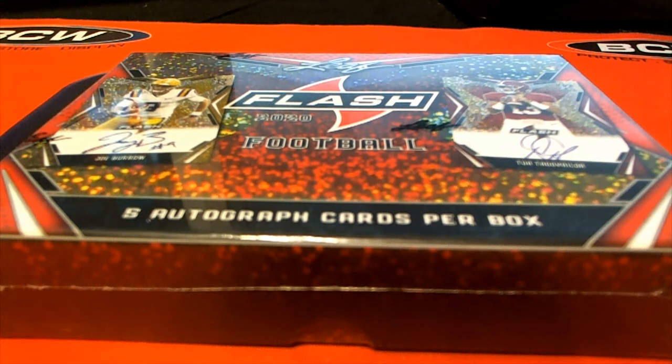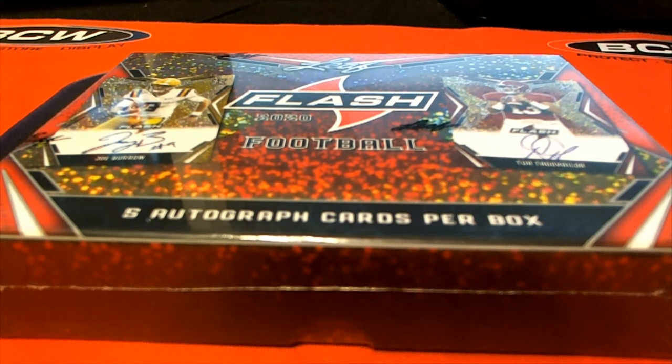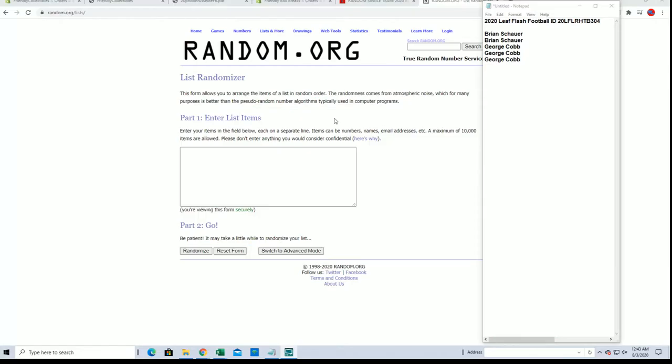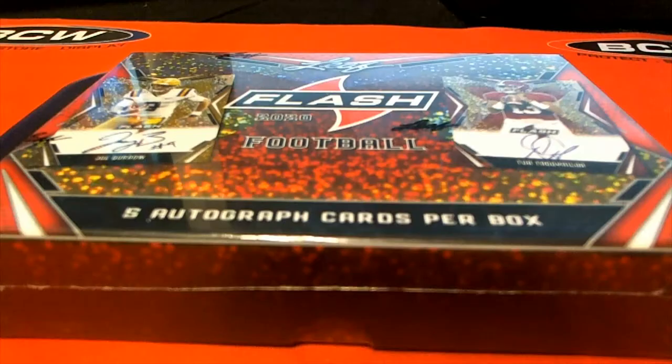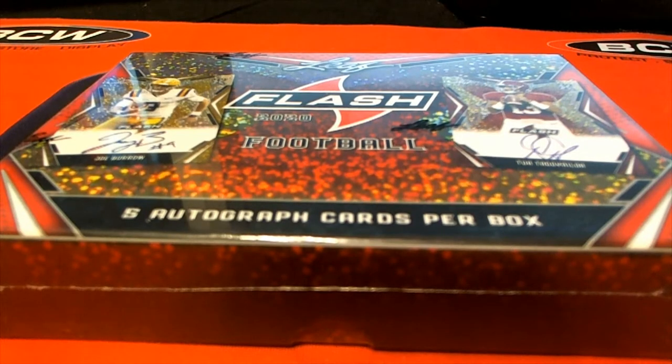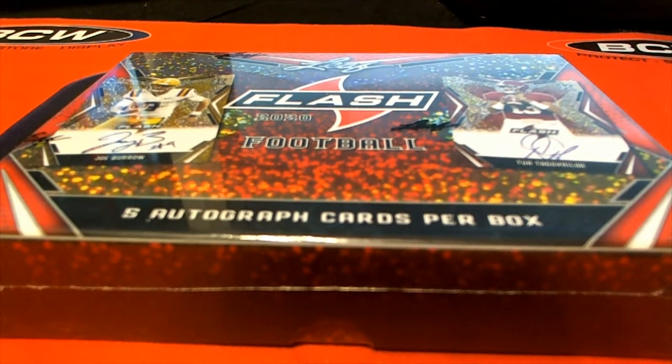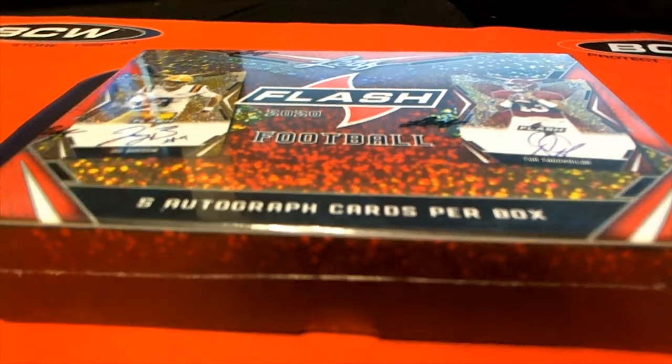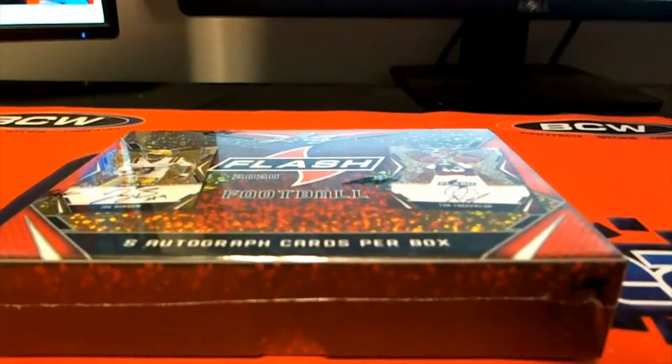Flash Football guys, 2020. This is a random hit break 304, good luck. We got Brian for two, George C for three. You guys are gonna open up the box and then match brand the cards. Name seven times, match them up of course. Good luck gentlemen.